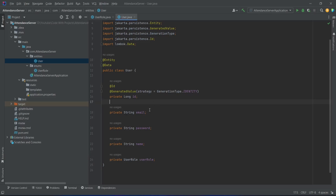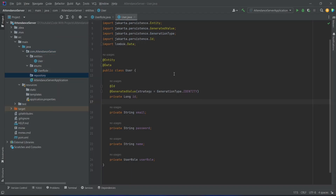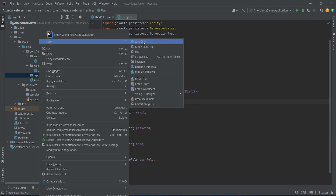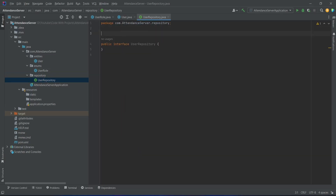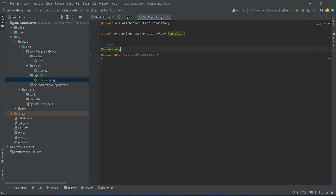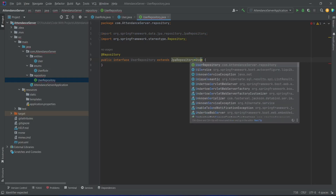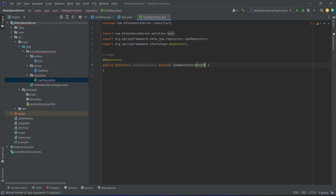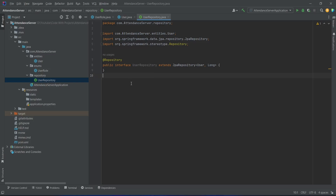Now we need to create the user repository. To do this we will right click on our attendance server package, choose new package, and name this package as 'repository'. After this we will right click on the repository package, choose a new Java class, name this class as 'UserRepository', and for the type we will select interface. We will annotate this with @Repository imported from org.springframework.stereotype, and then extend it from JpaRepository, providing User as the entity and Long as the primary key data type. With this, our UserRepository is completed.